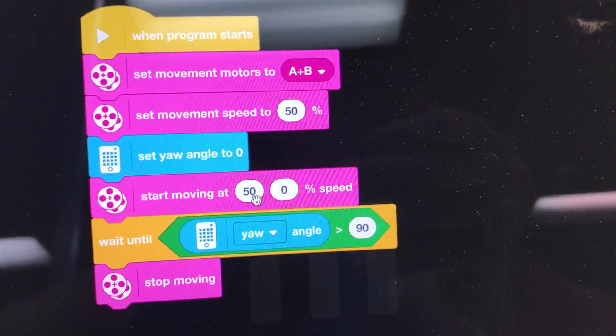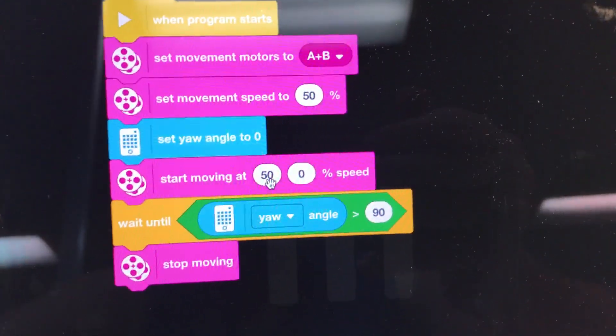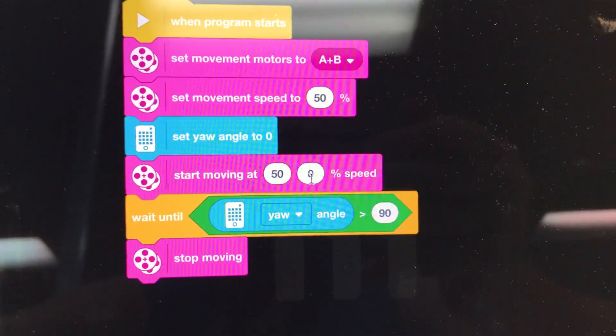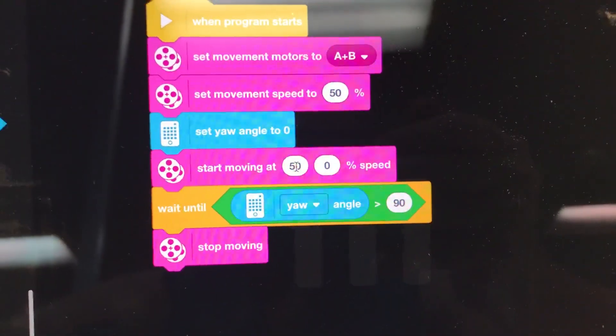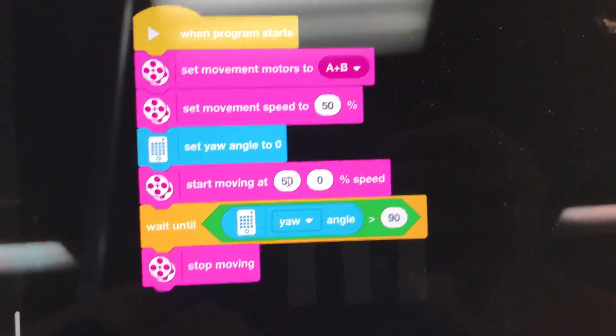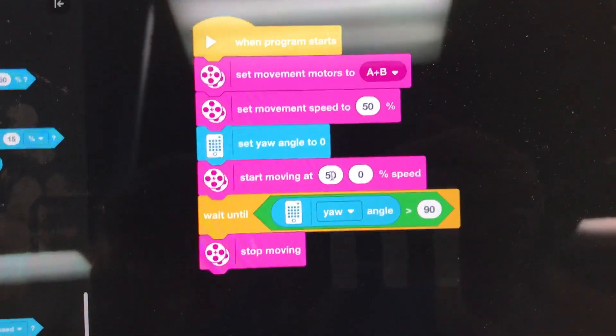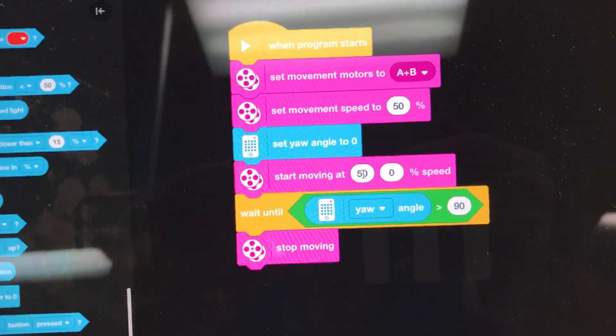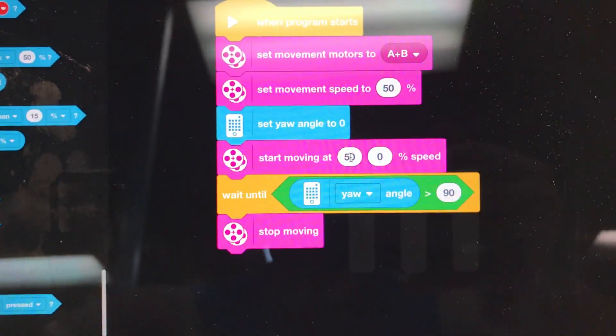And then I have a code here. I like pivot turns where one wheel is moving and the other wheel is stationary for lots of reasons. You can watch a video, hopefully I'll make it at some point, on the three types of turns: pivot turns and zero radius turns and arc turns.